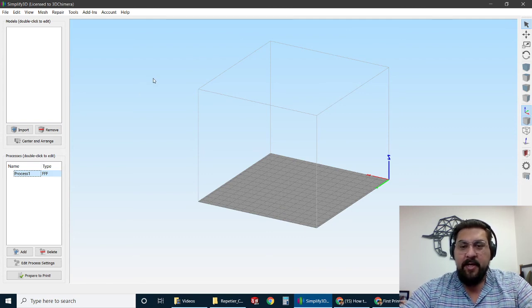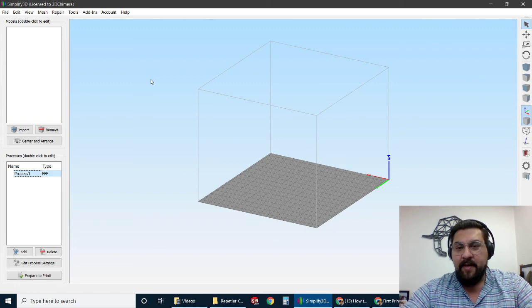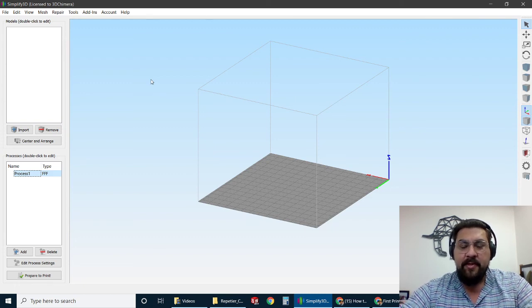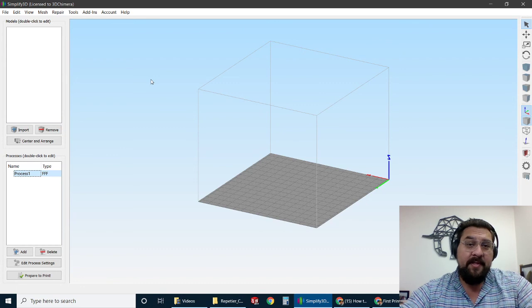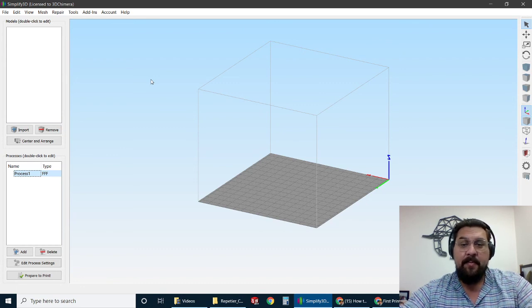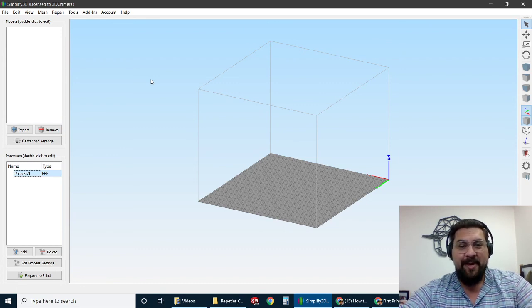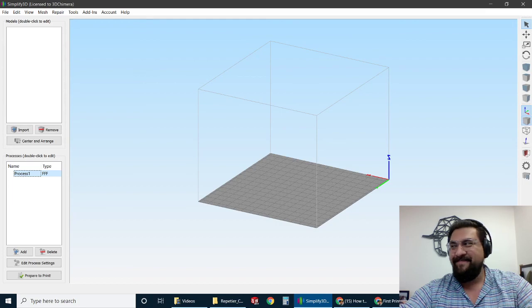If you happen to be printing on a material that you didn't get from 3D Chimera, but maybe it's similar to something that we already work with, just let us know. We'll be happy to send you what the closest material is so that you can upload that and have a good starting point. Okay, that's it.